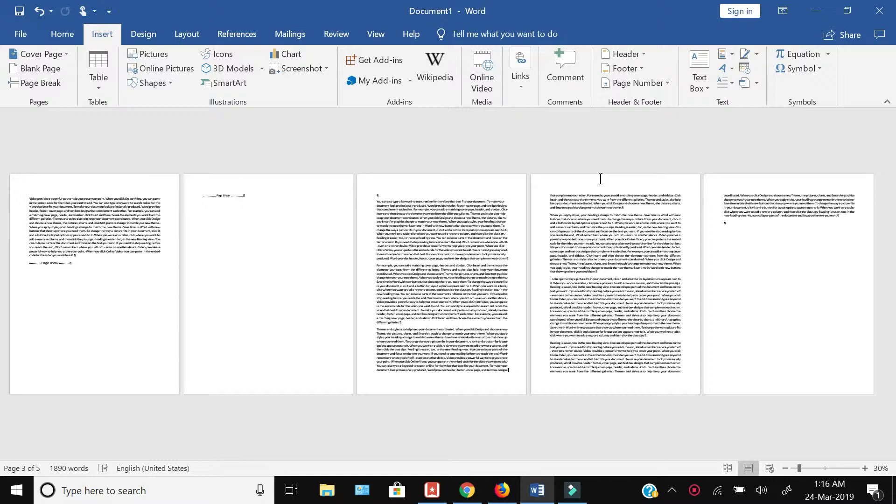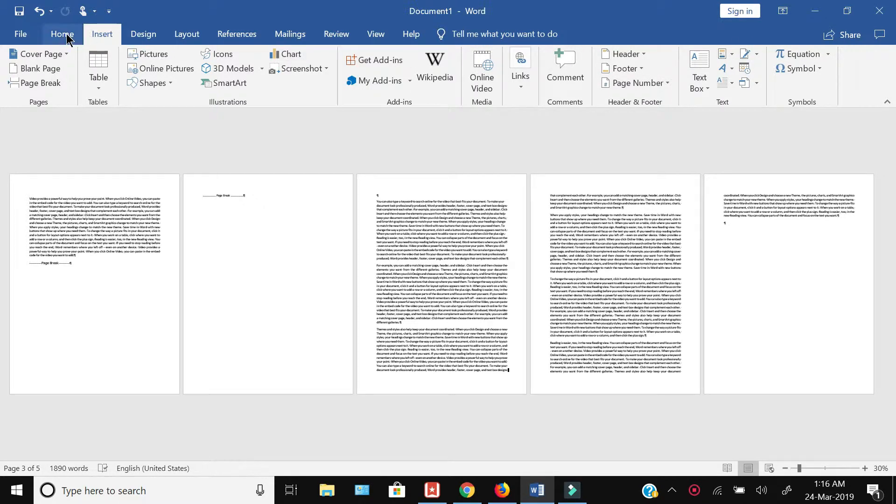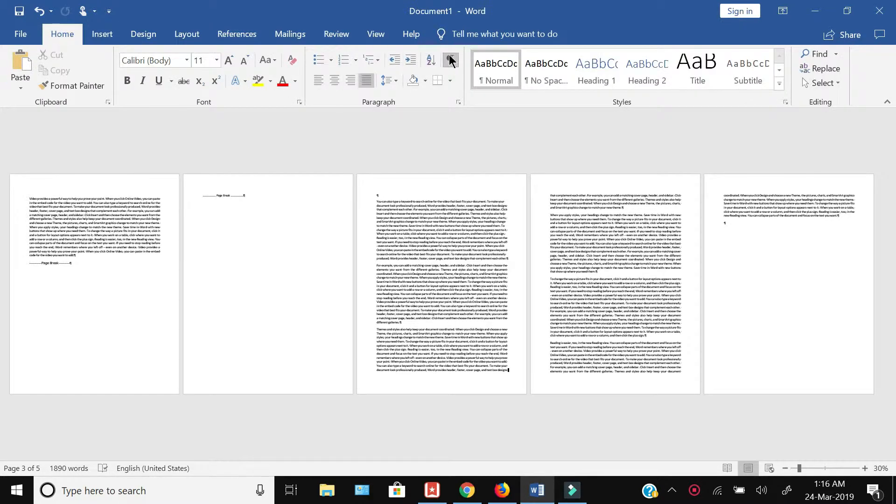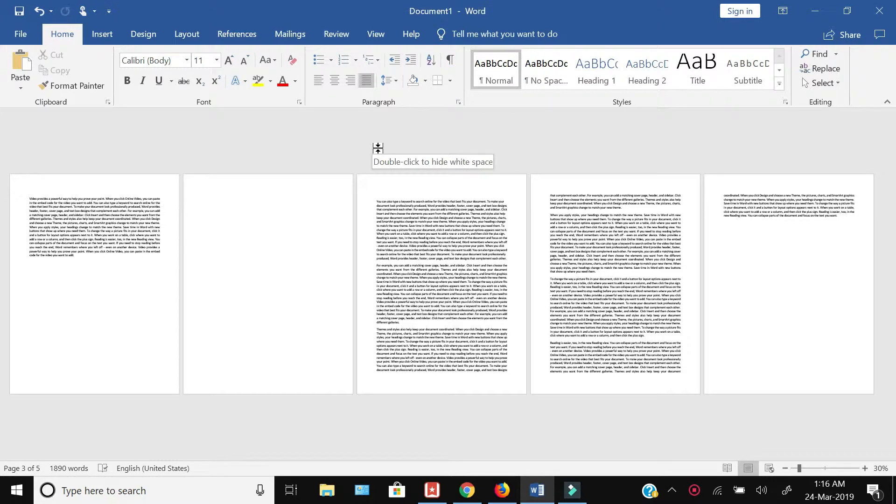The problem with this document is that my first page contains only one paragraph while the rest of the page is blank. Similarly, the second page is totally blank, and from the third page onward, my document starts.